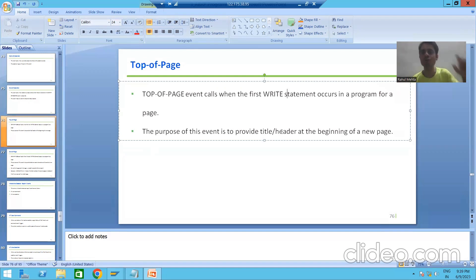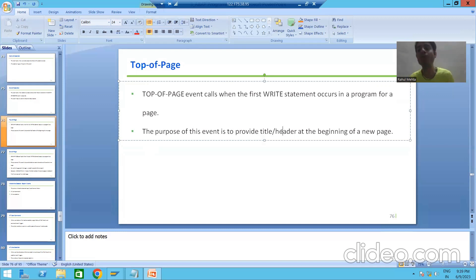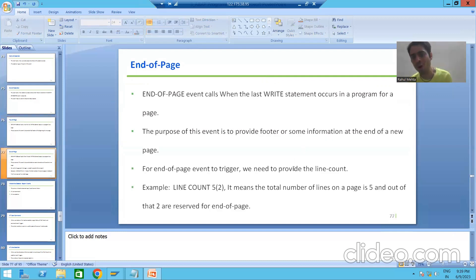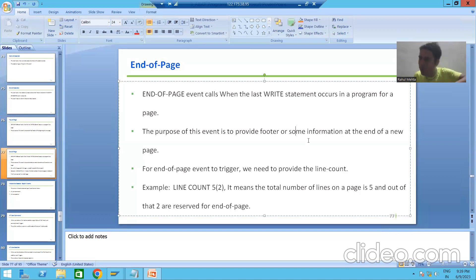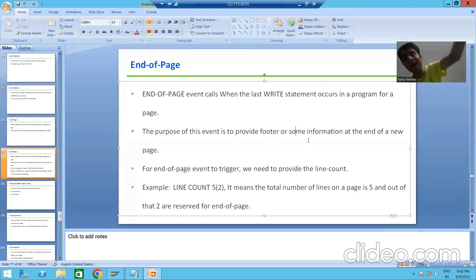The purpose of top of page is to give the title or header at the beginning of every new page. The same logic applies to end of page — the purpose of end of page is to give the footer or some information at the end of the page. So: top of page is at the beginning of a page for the first write statement, and end of page is at the end of a page for the last write statement.